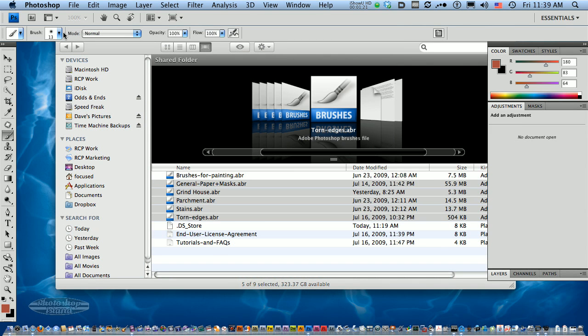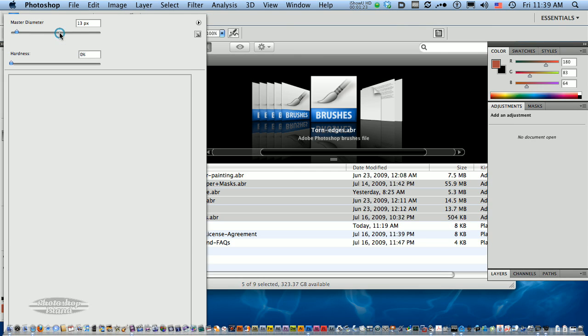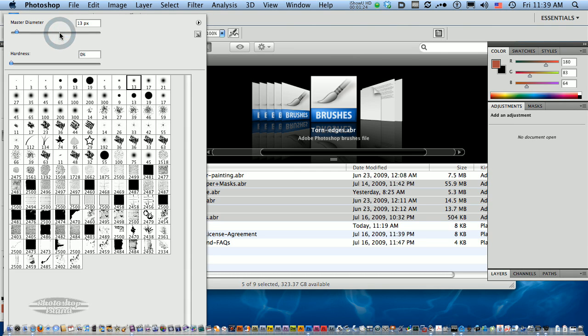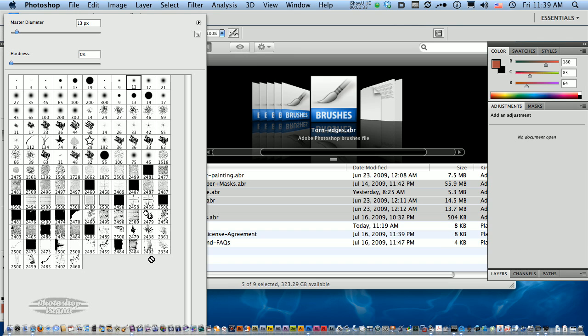It jumps me back into Photoshop, and if I look under my brushes palette again—wow—all of these brushes that I just double-clicked on are now loaded in Photoshop and ready for me to use.